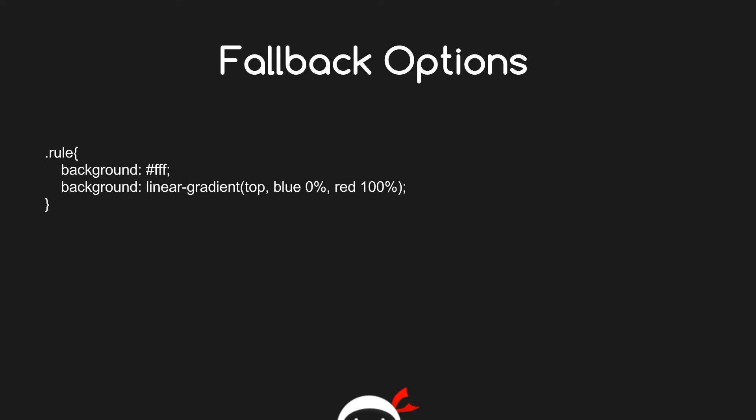We did this with gradients - we had our rule here and we said we wanted a linear gradient. A fallback option would be this thing here, the background color. Because not all browsers out of the box support this linear gradient feature, if this thing here wasn't there and the browser didn't support this, then it wouldn't have any background property. However, because this is here above it, it will fall back to the white colored background.